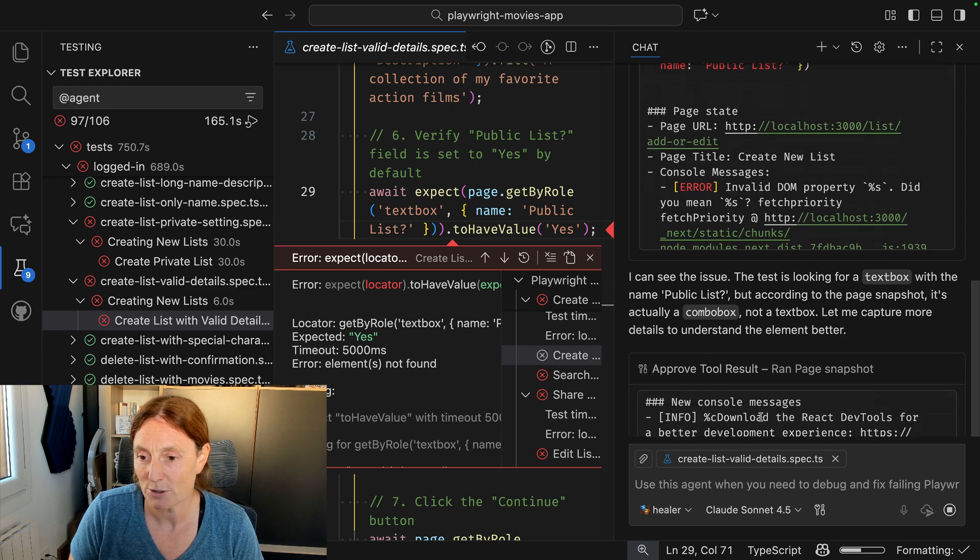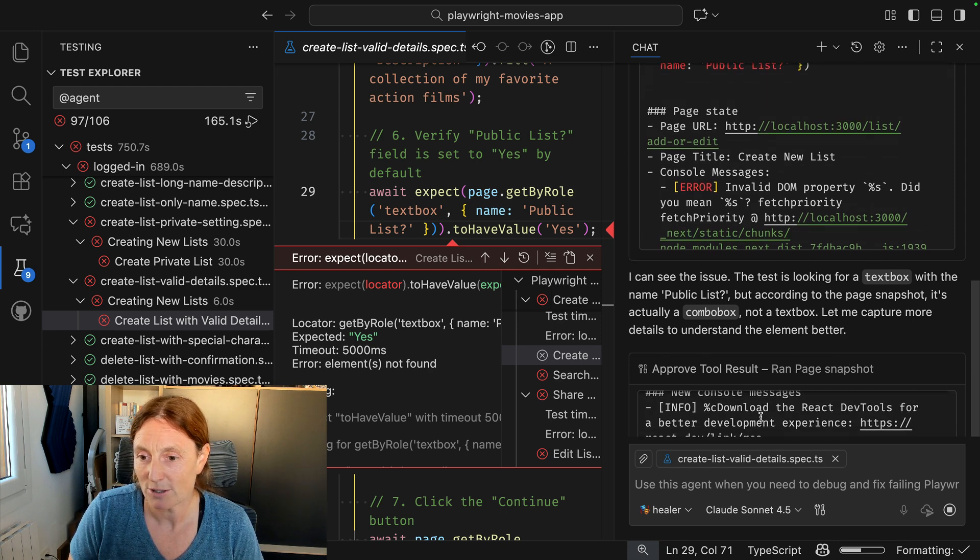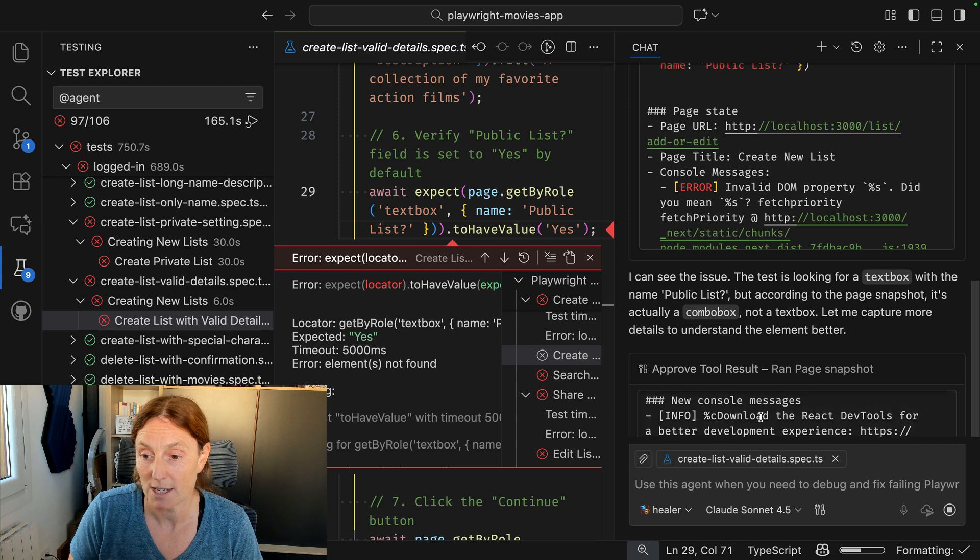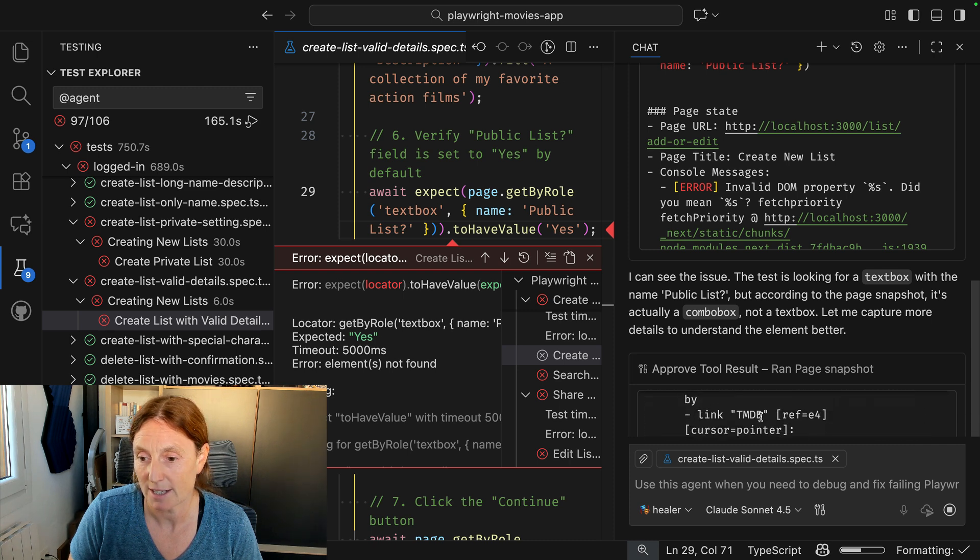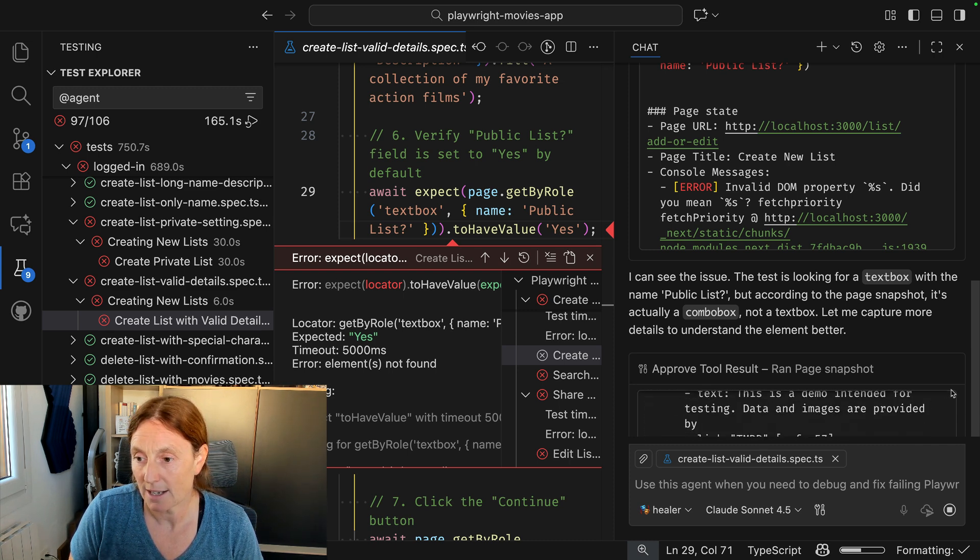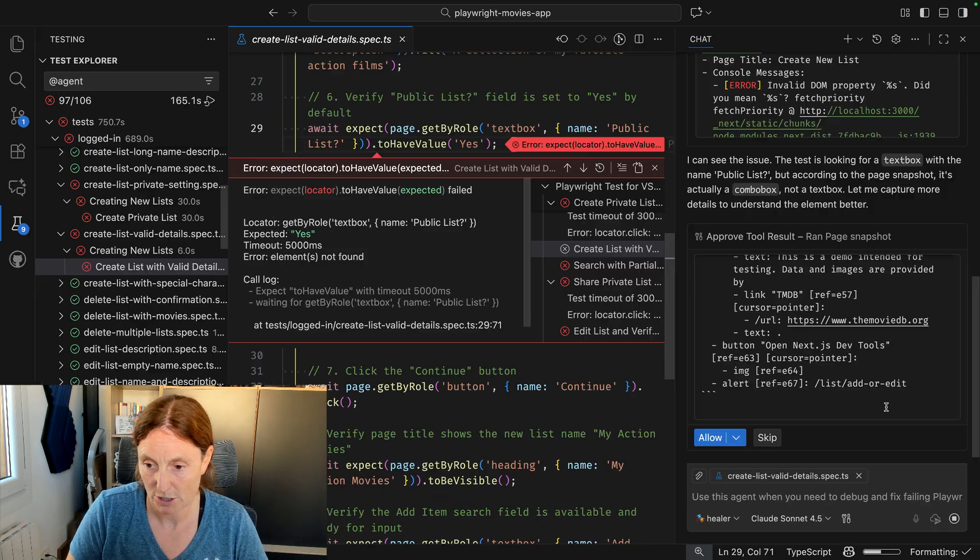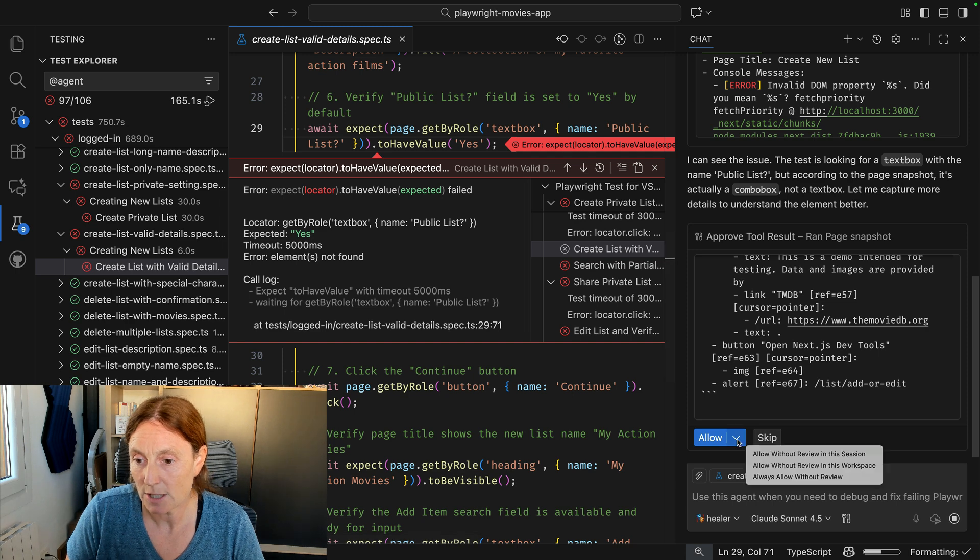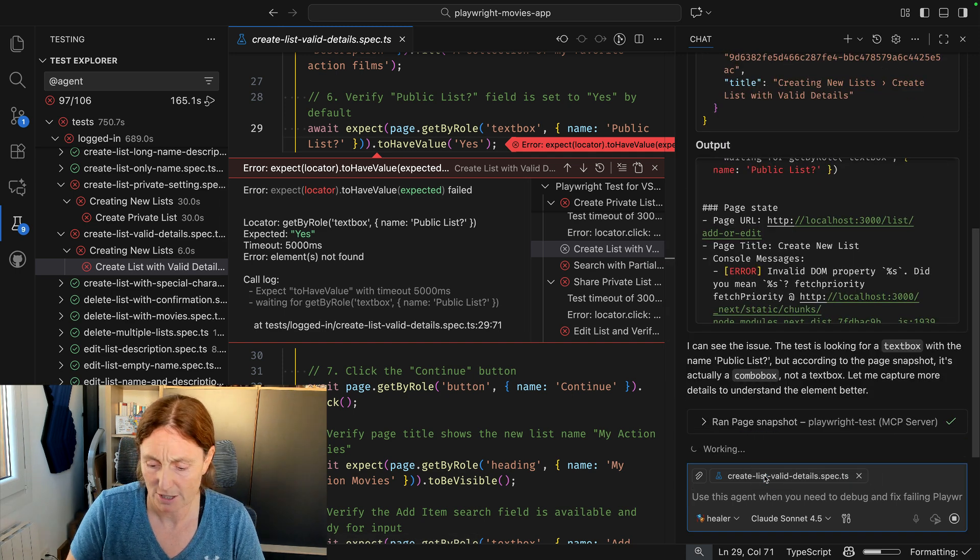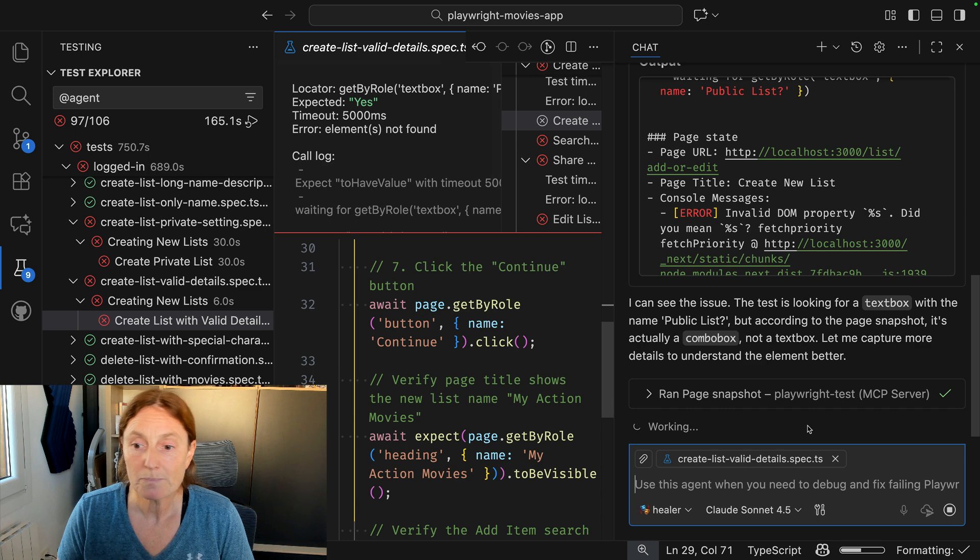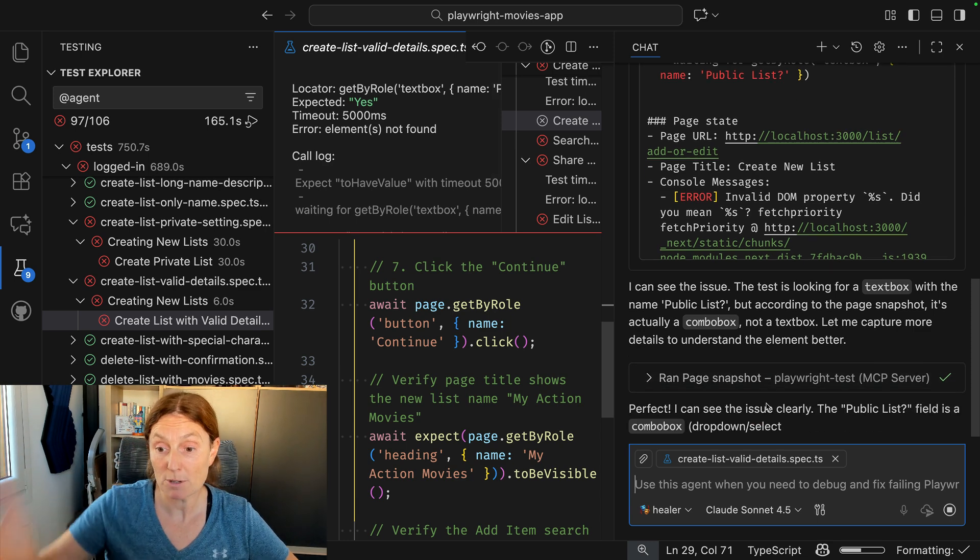So now it's asking me to approve this, the console, the page snapshot. It's taking a page snapshot of everything that it needs to see. So that's great. Let's go ahead and do that. I'm going to have to zoom down a bit just so I can see the button. There you go. So I'll go allow always without review because I want it to go ahead. Let's zoom back in again. Okay, so now it's got the page snapshot.